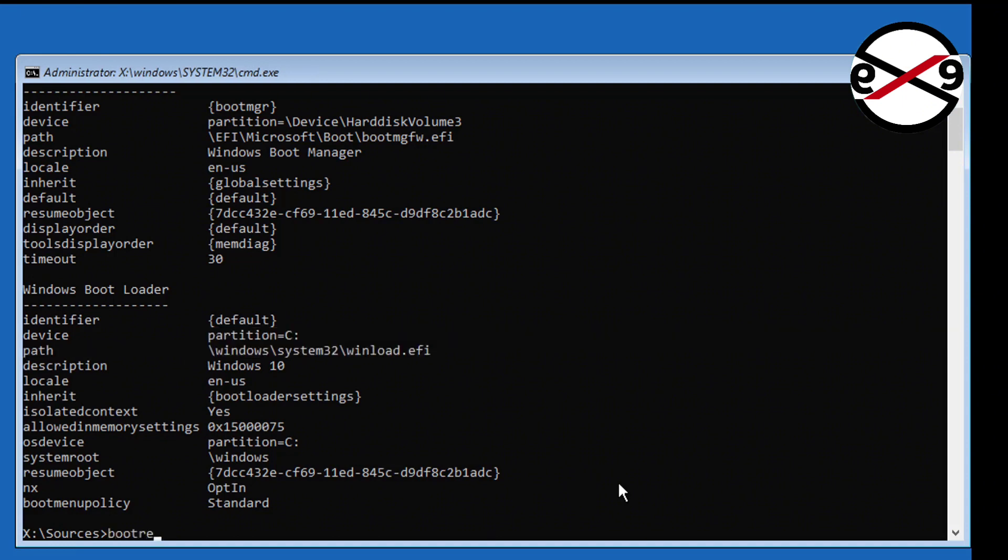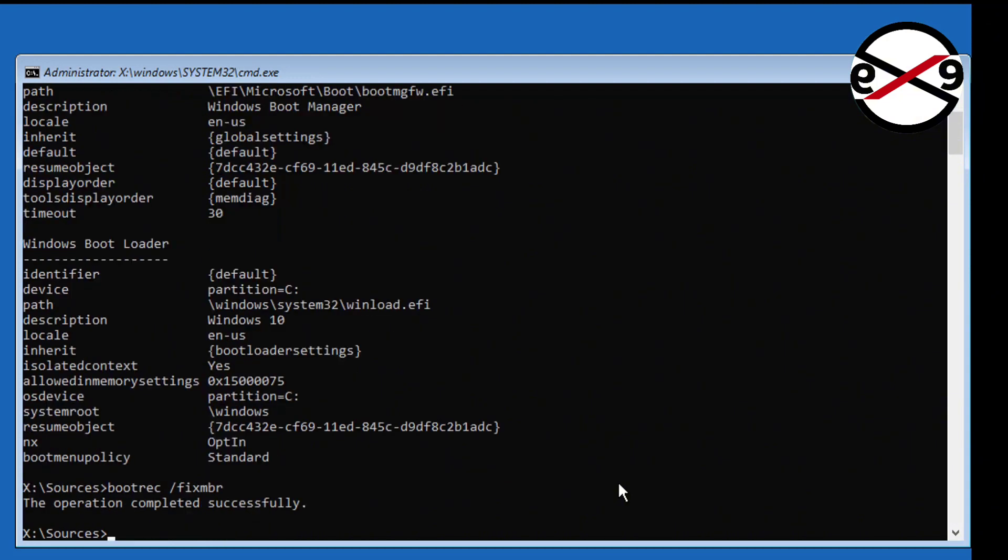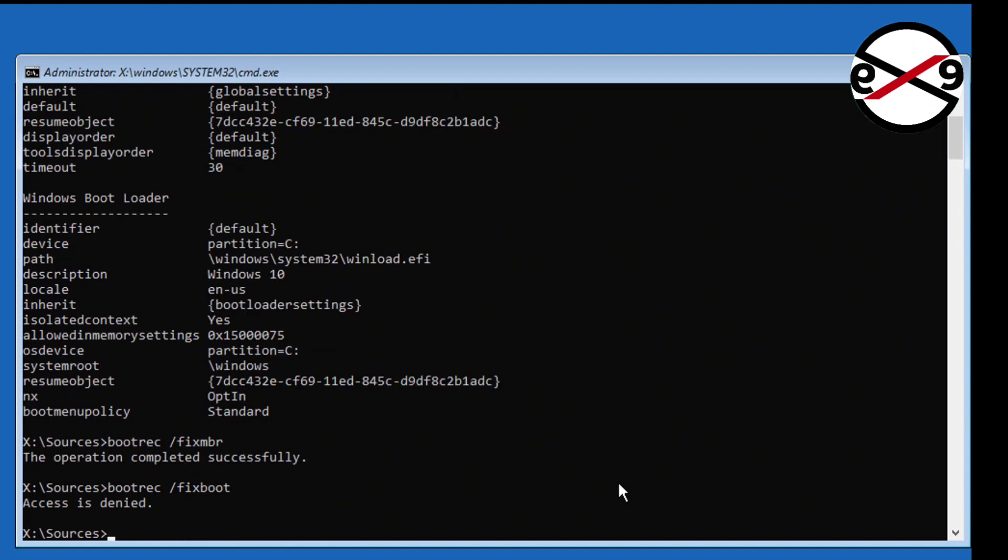Type bootrec space slash fixmbr. Type bootrec space slash fixboot. If any error, type bootsec space slash nt60 space sys.